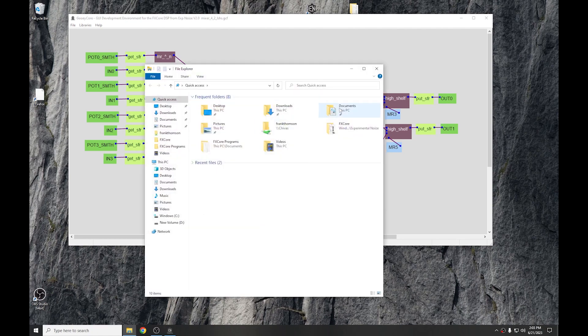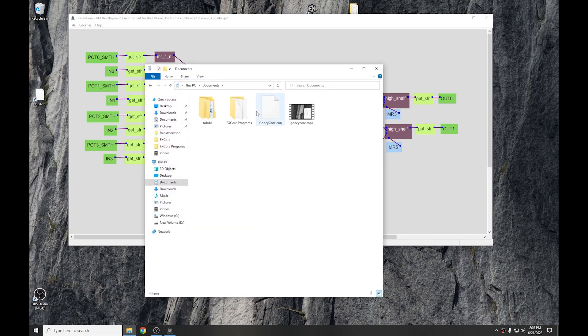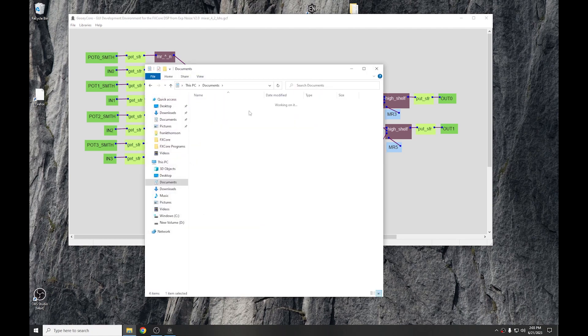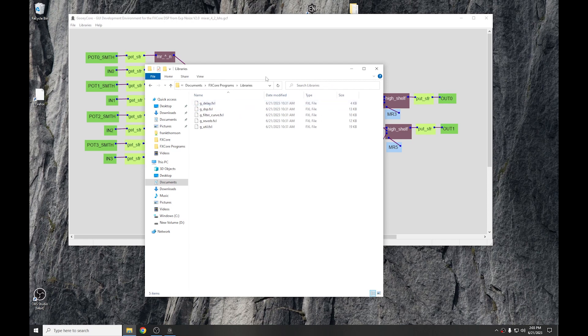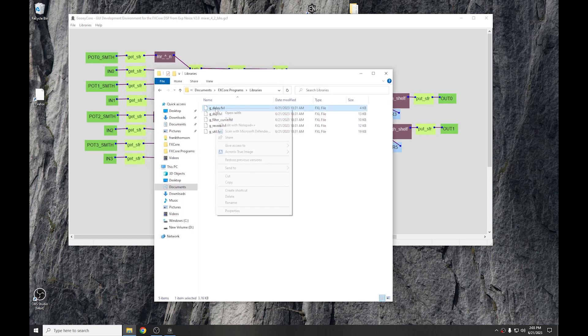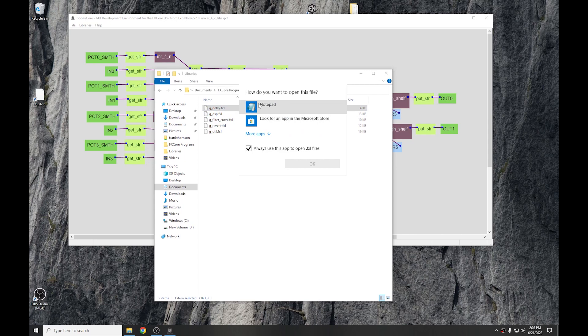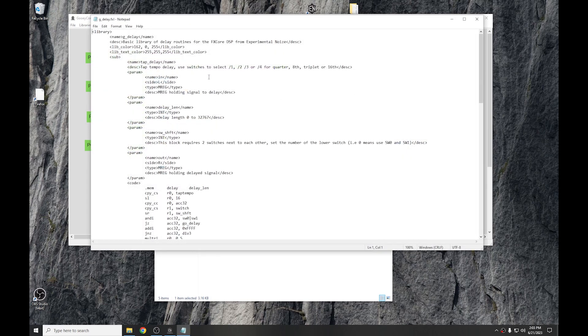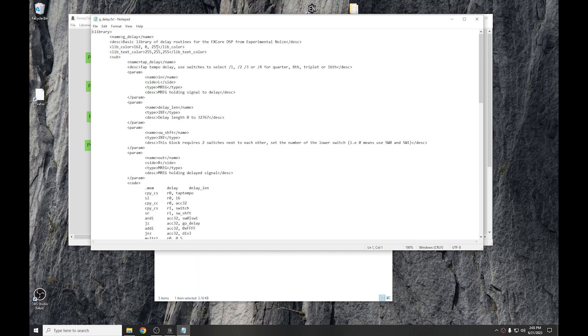So, if we go into documents and down to the libraries and we'll just open one up. You can see towards the top here, under the name and description of the library, there are two new lines. The first one, lib_color, which then is followed by three values that range from 0 to 255. So, this is red, green, and blue, 8-bit values, so it's a 24-bit color. That defines the color of the block. And then lib_text_color defines the color of the text in the block.